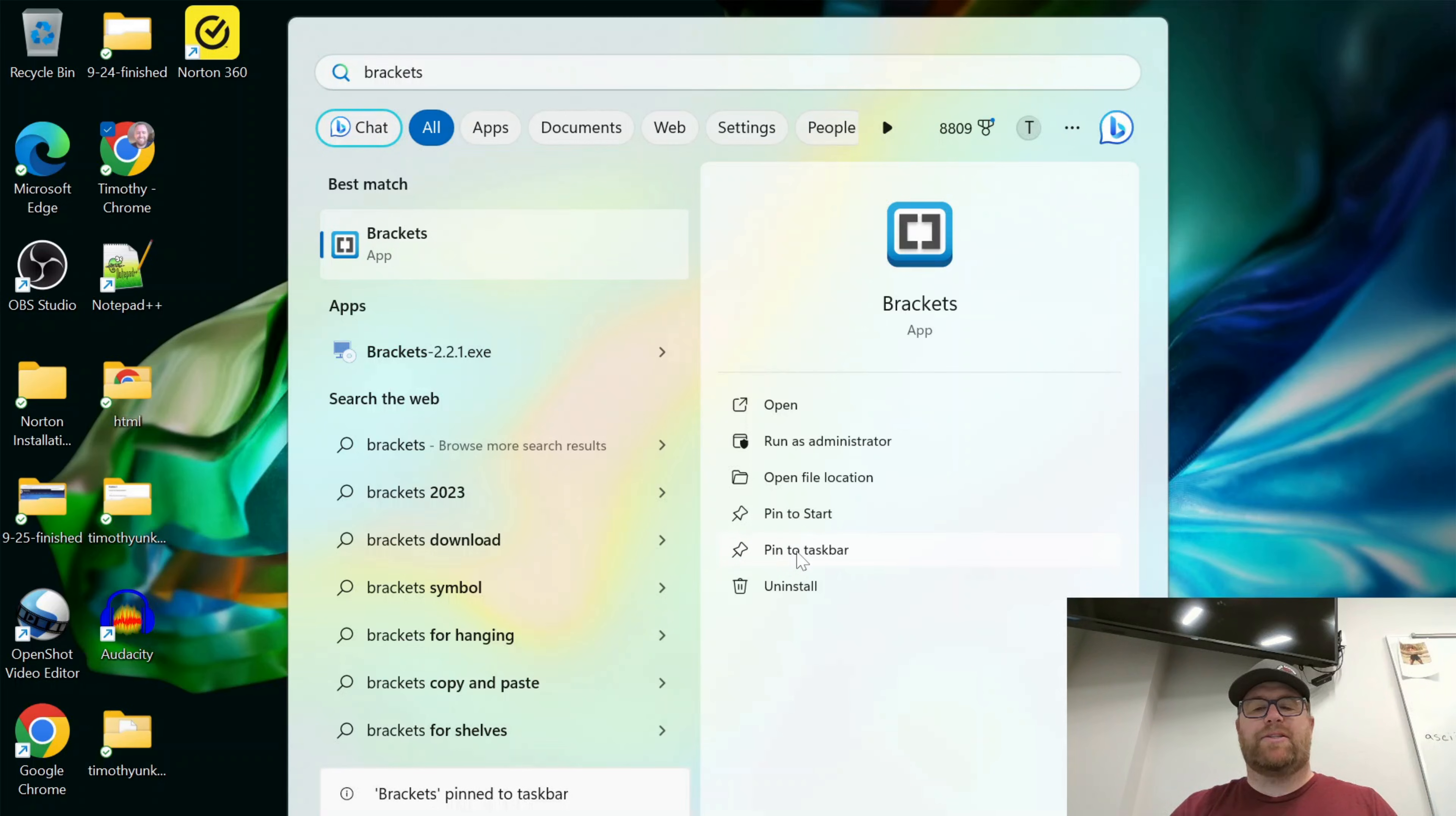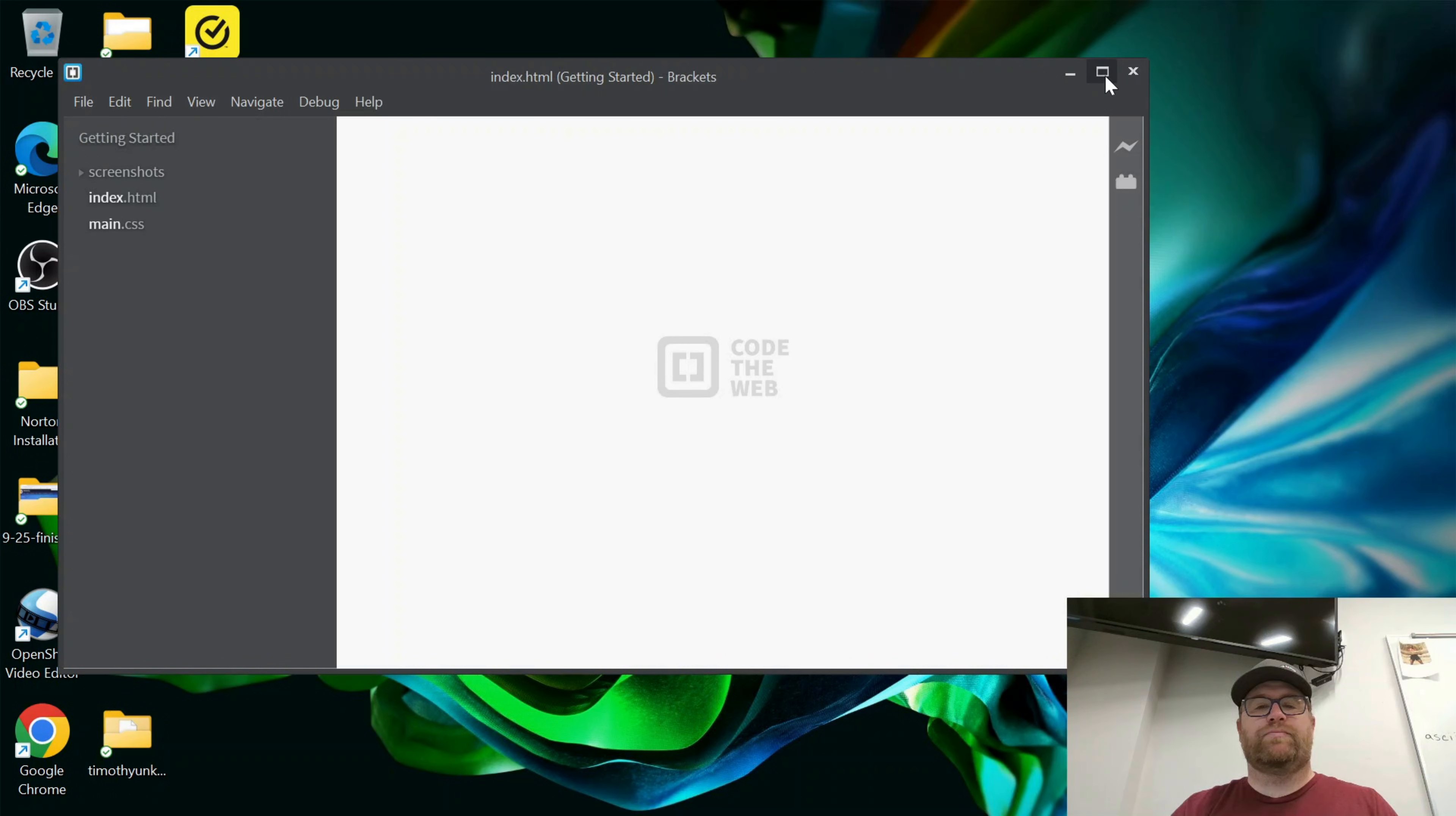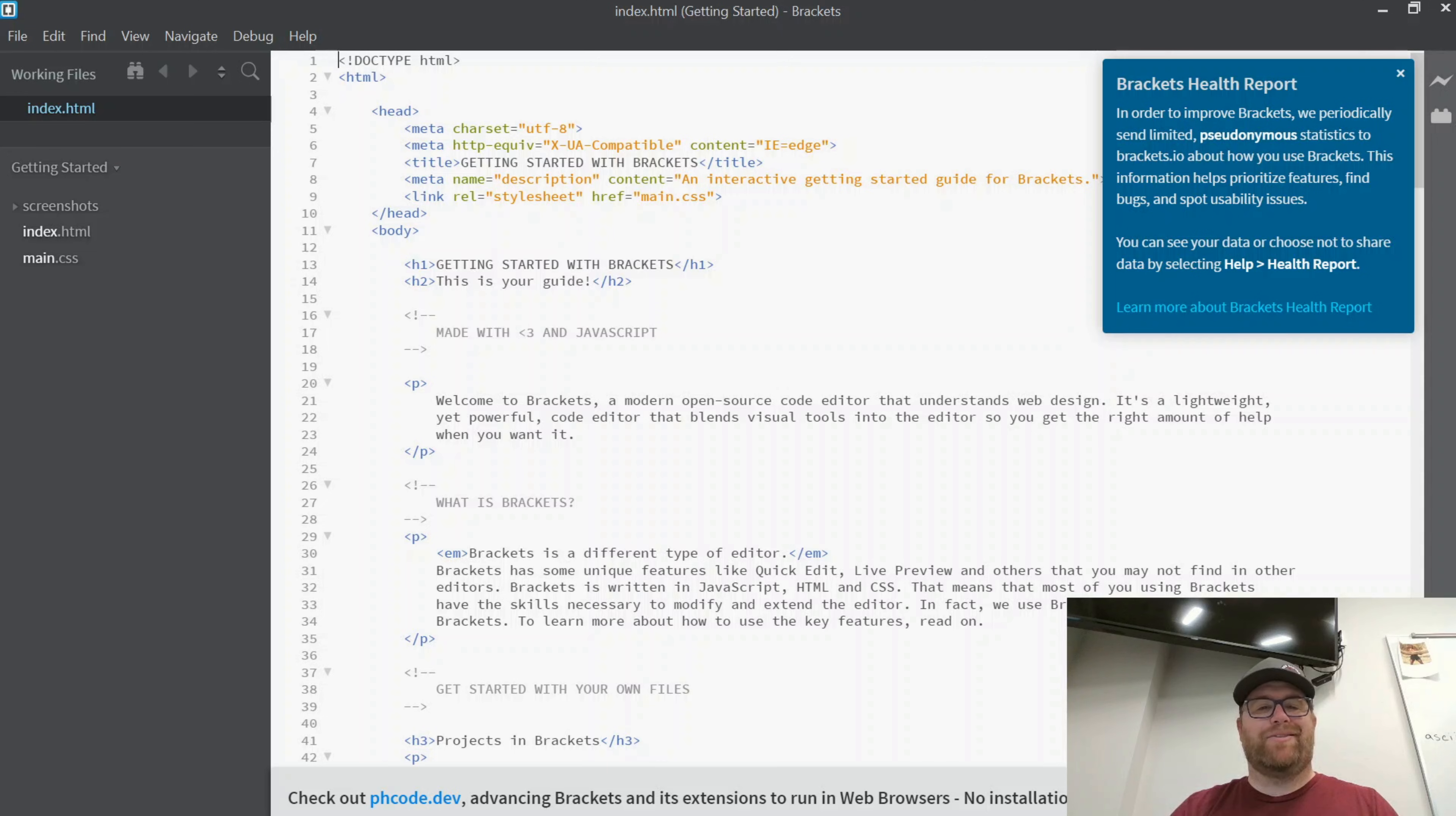I'll pin it to the taskbar here and I'll click to open. Here we go. We have the Brackets editor installed.